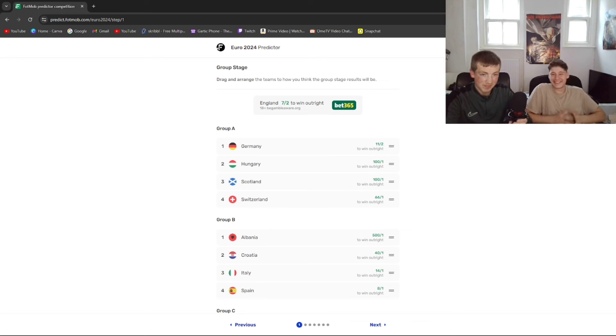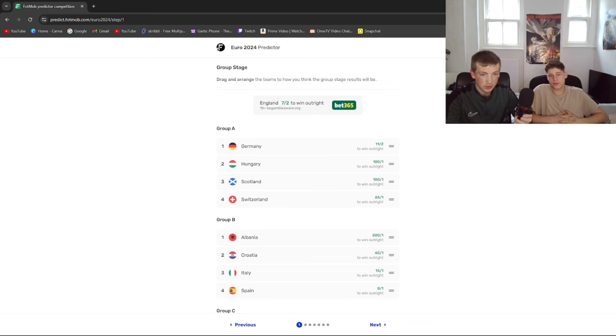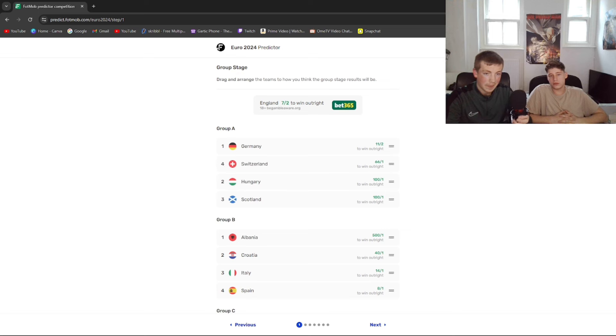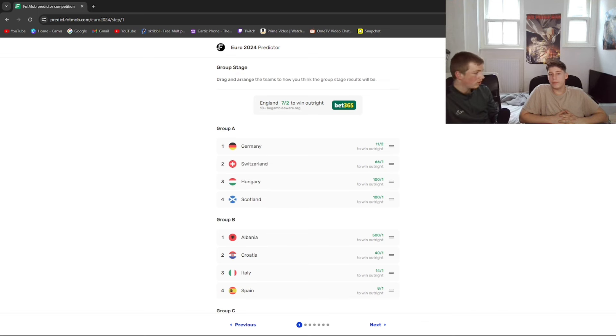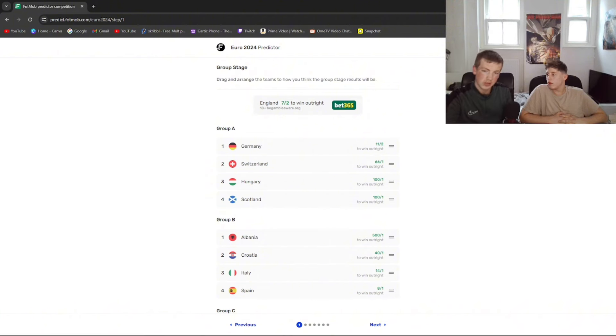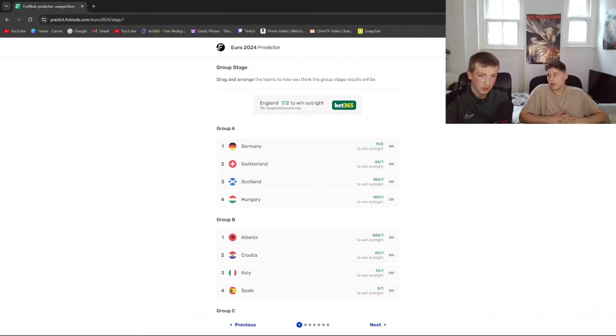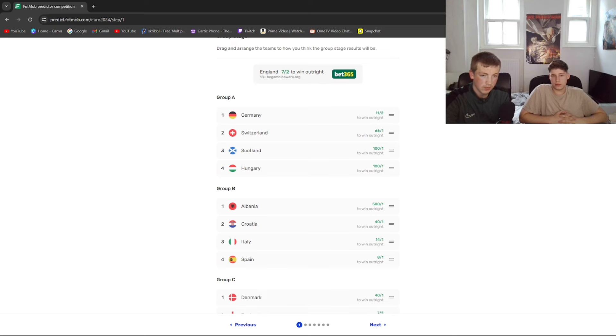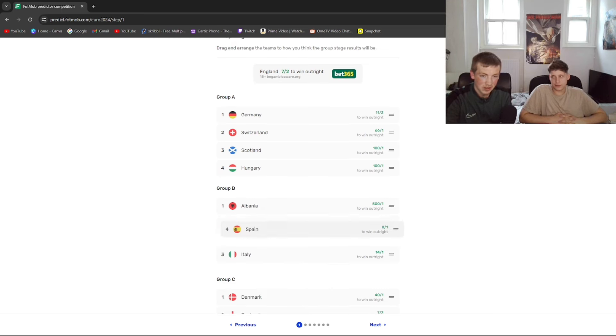So, yeah, Germany's top obviously. Who do you think, Scotland or Hungary? No bias. We are not going to be biased this thing. Scotland's finishing above. Alright, Hungary's there. Hungary's shit. Put me on there.